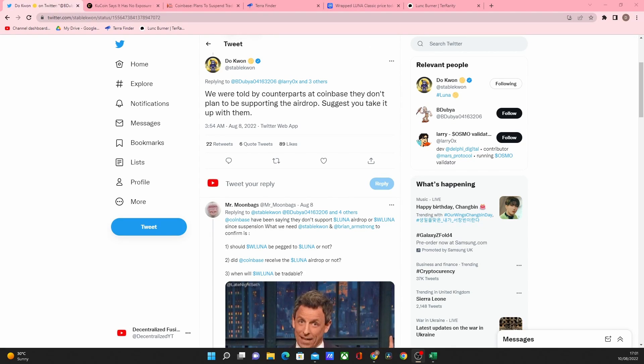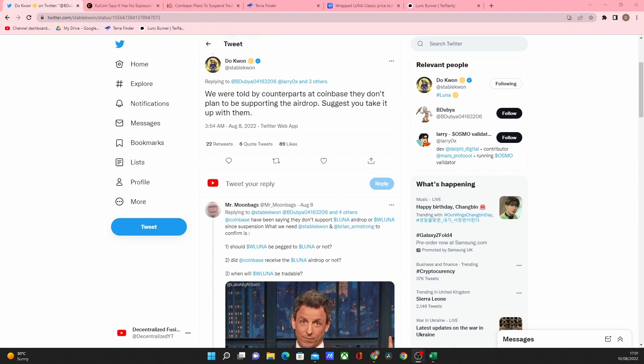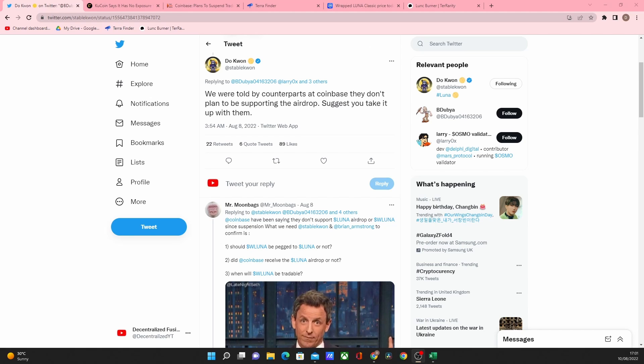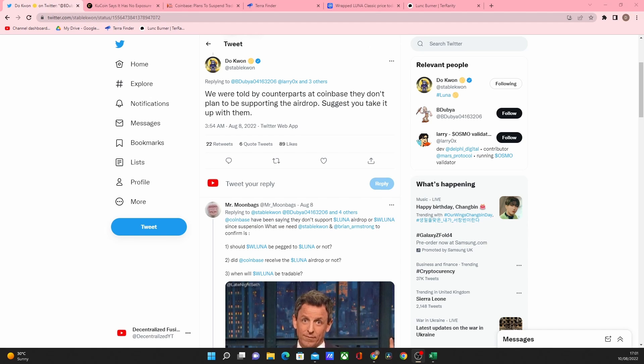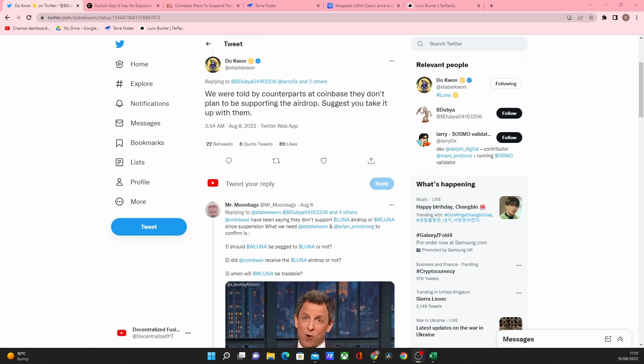Doquan responds to the Wrapped Luna community. In this video today we're going to discuss the tweets that came from Doquan, what other major exchanges are saying including Coinbase and also KuCoin. We're going to go over what's actually happening with Wrapped Luna.